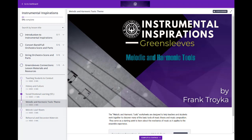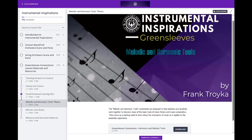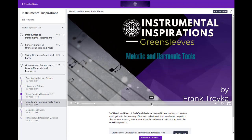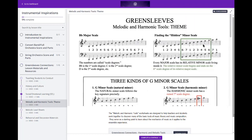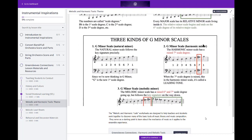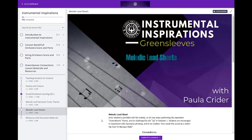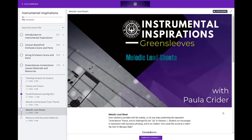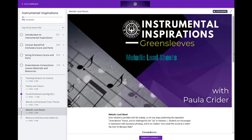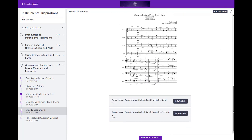The Melodic and Harmonic Tools are the Music Theory Breakdown, all by Frank Troika, to help engage your students in a deeper understanding of the music. You see a sample of the breakdowns here. We've also included Melodic Lead Sheets with a description from Paula Kreider, which are great for helping your students learn how to play the melody and create their own variations.